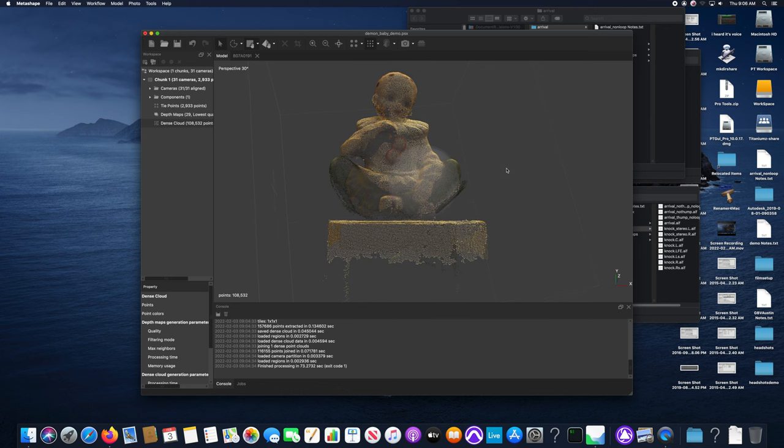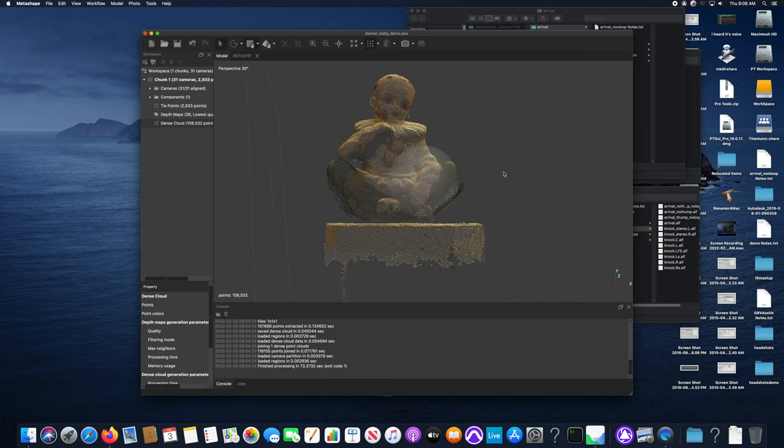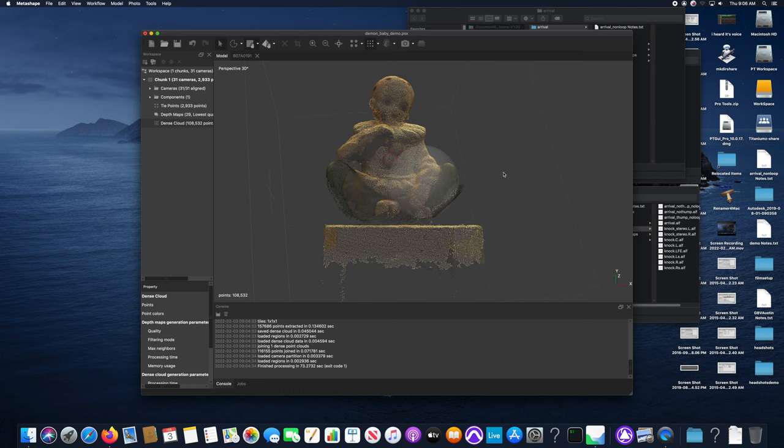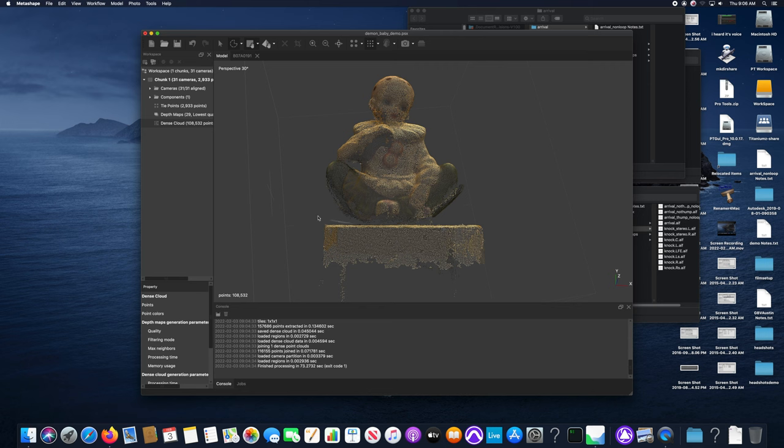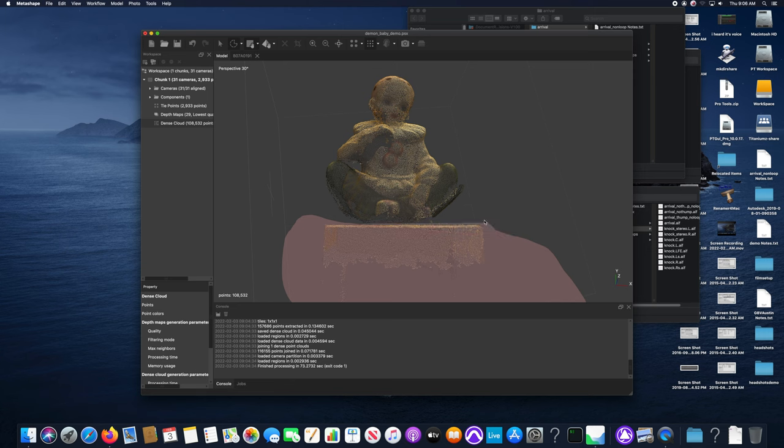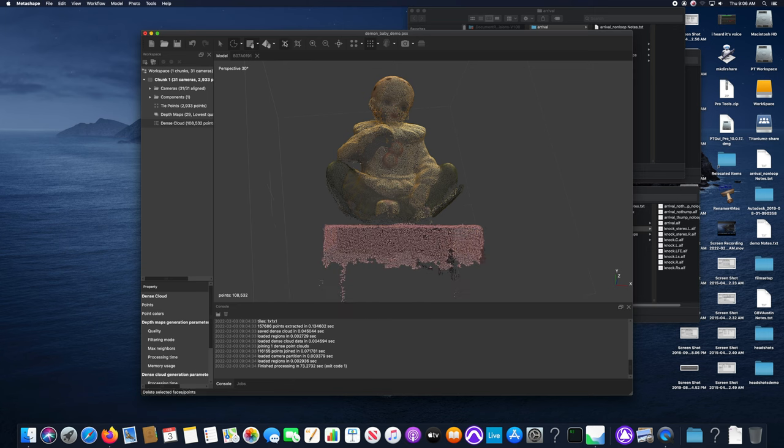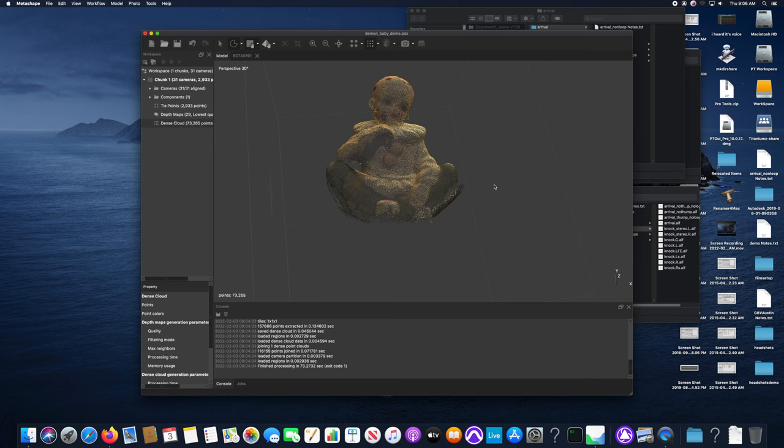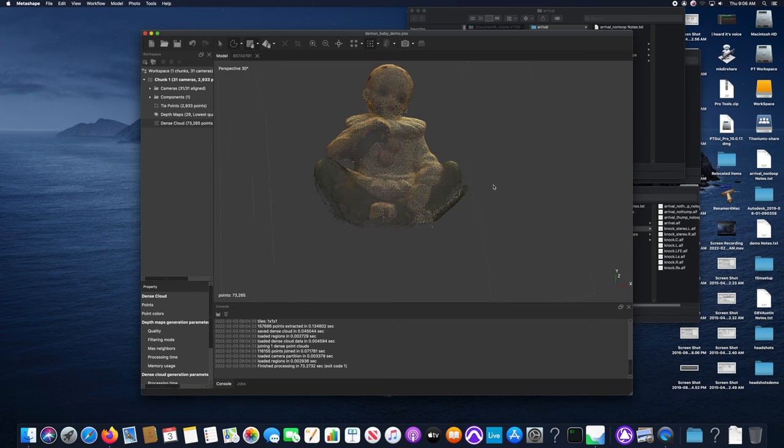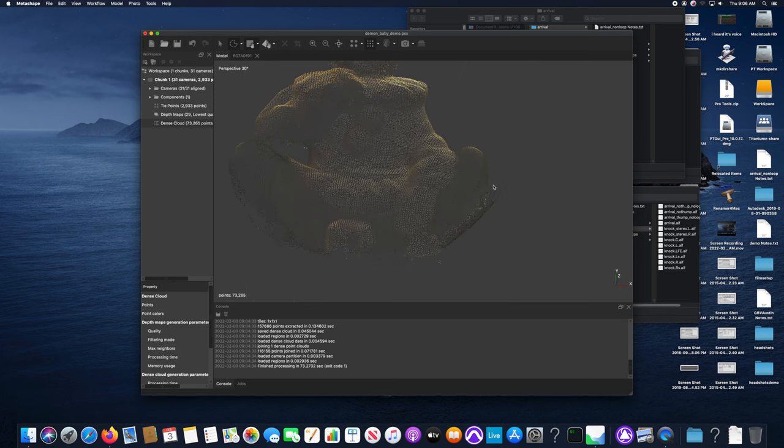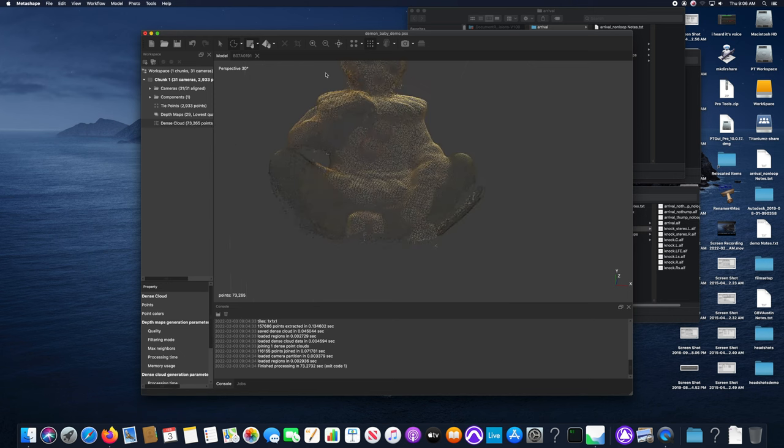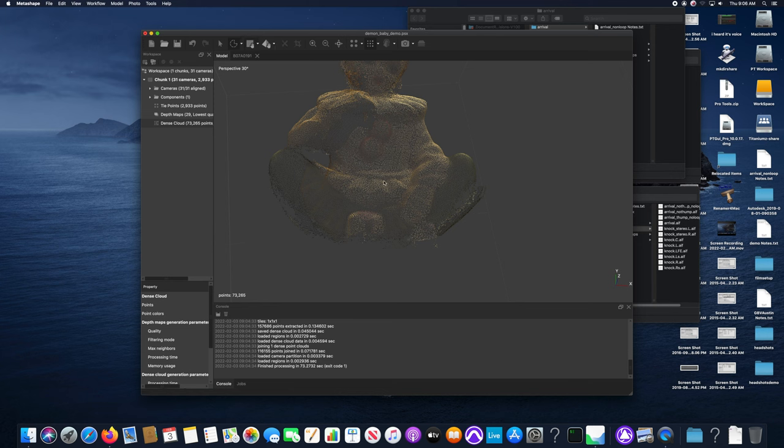I select the selection tool again, draw around the areas that I want to delete and hit the delete button to remove them from the view. That looks pretty close right there. That's going to probably work for my purposes.